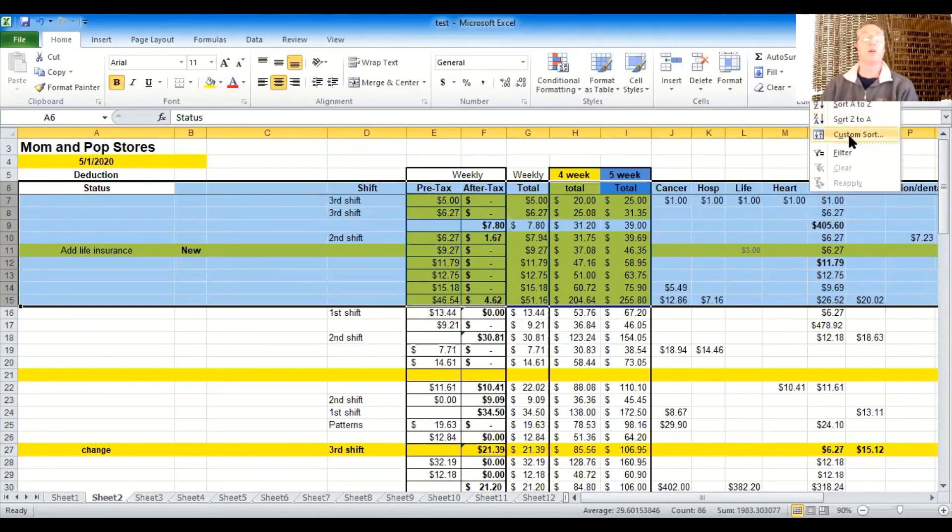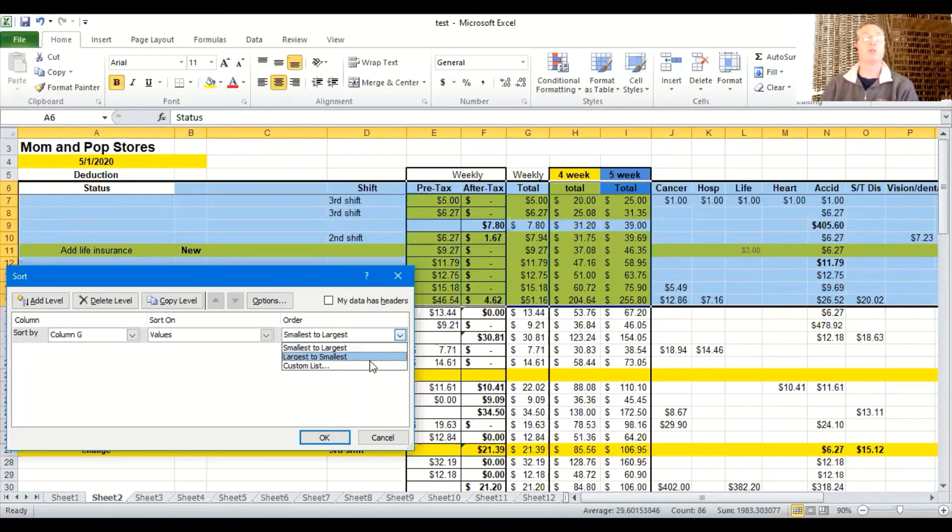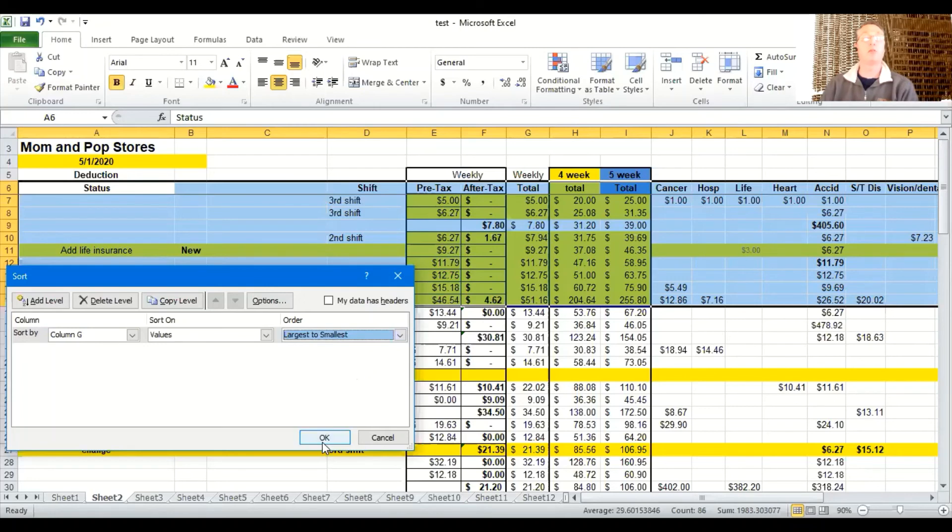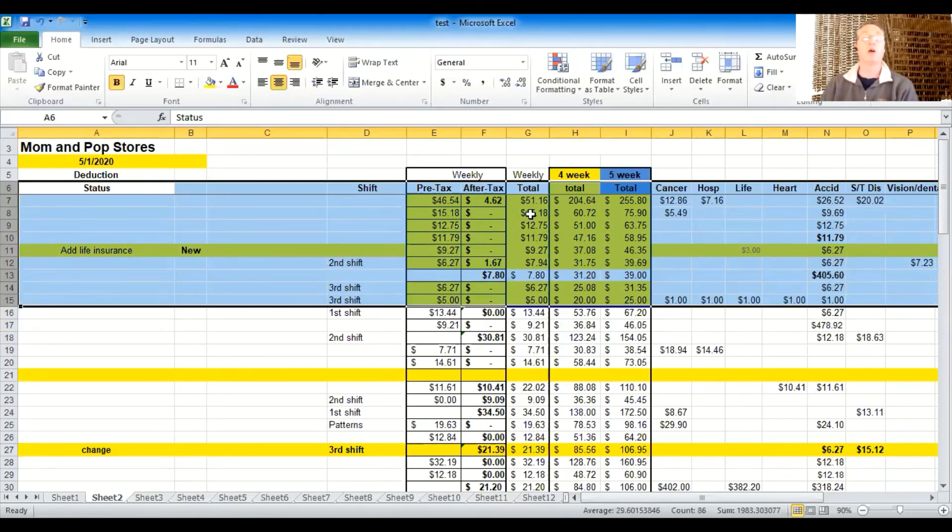Now what's very interesting is if I hit sort and I hit custom sort and I'll do row G again. And if I do column G rather, apologize, and let's pretend I do largest to smallest, there's going to be something that happens here and I'll show you and then fix it. Very good. So it went largest to smallest and we were all good, but there's something that happened that you didn't even notice.